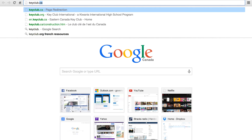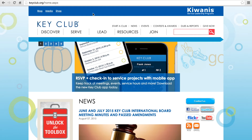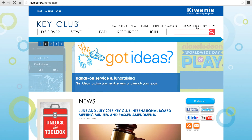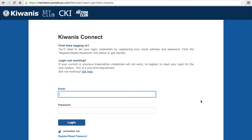To access the MUC, visit keyclub.org and select the link at the top of the page that reads Dues and Reports. It will pop up on the right-hand side — click on that. It will take you to a new page with another link that says Membership Update Center. Click that and it will bring you to the login page. Login credentials do not change from year to year.